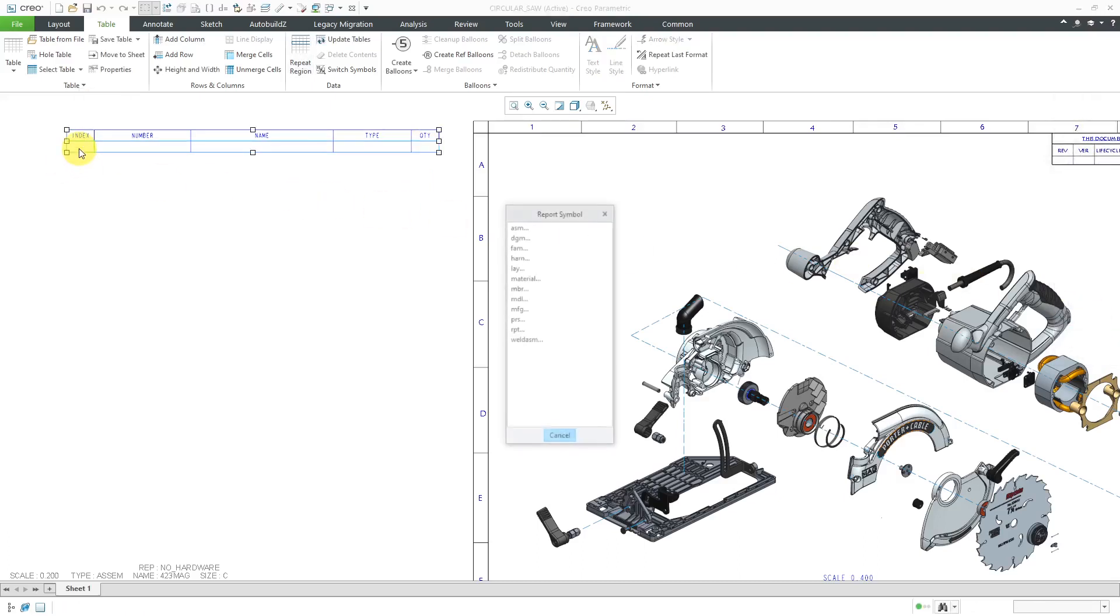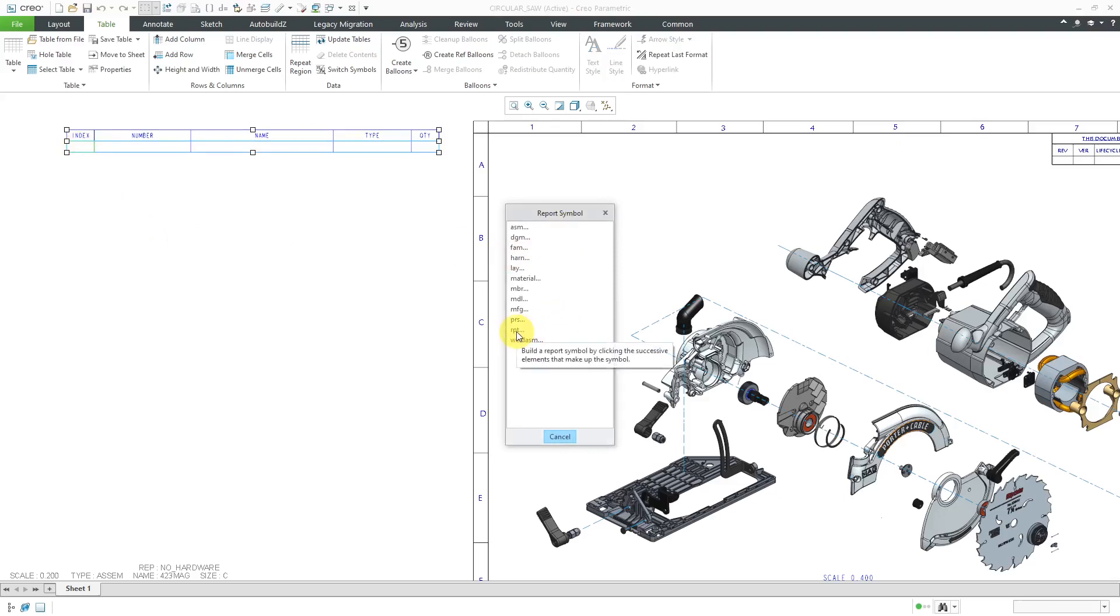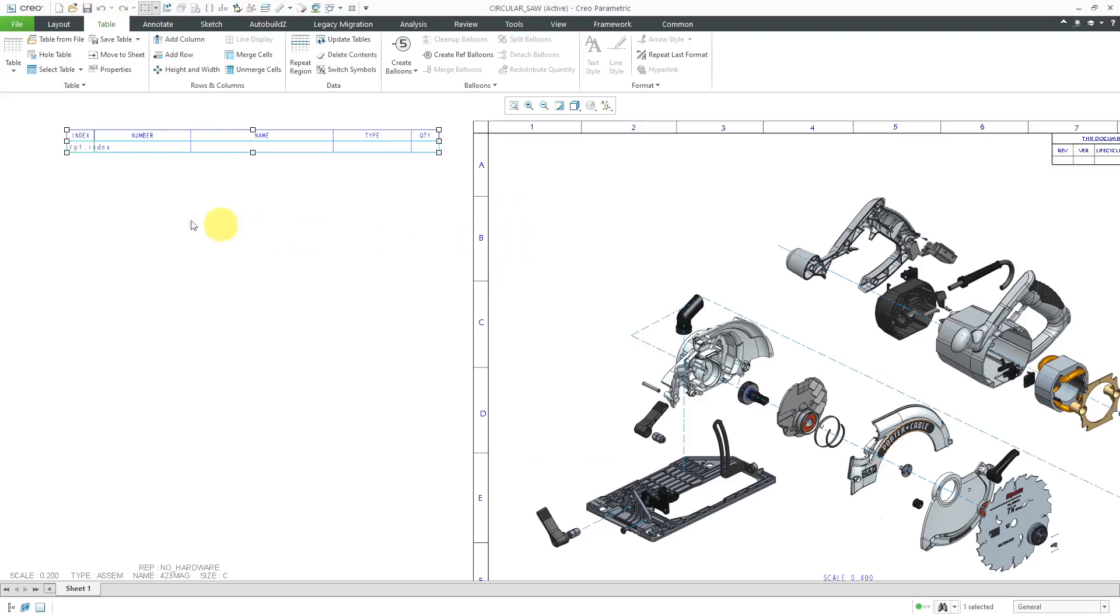Now, when I double click in a cell, I can put in a report symbol. In the first column, I'm going to put RPT for report, then index for an index number.